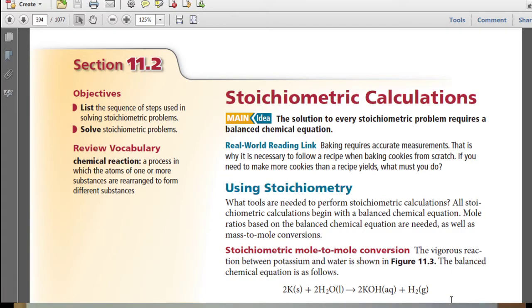Section 11.2, Stoichiometric Calculations. The objectives of this lesson are to list the sequence of steps used in solving stoichiometric problems and to solve stoichiometric problems.